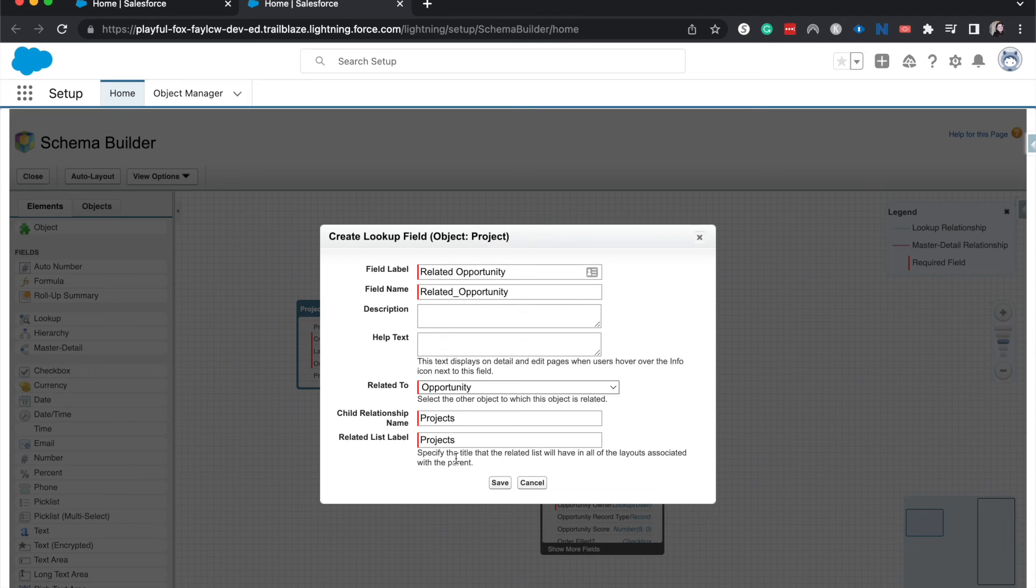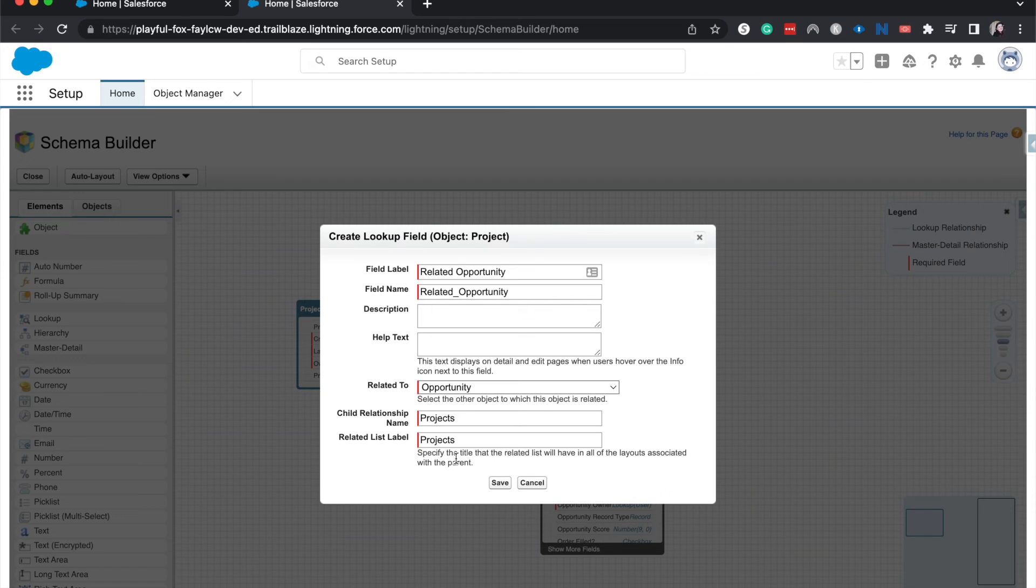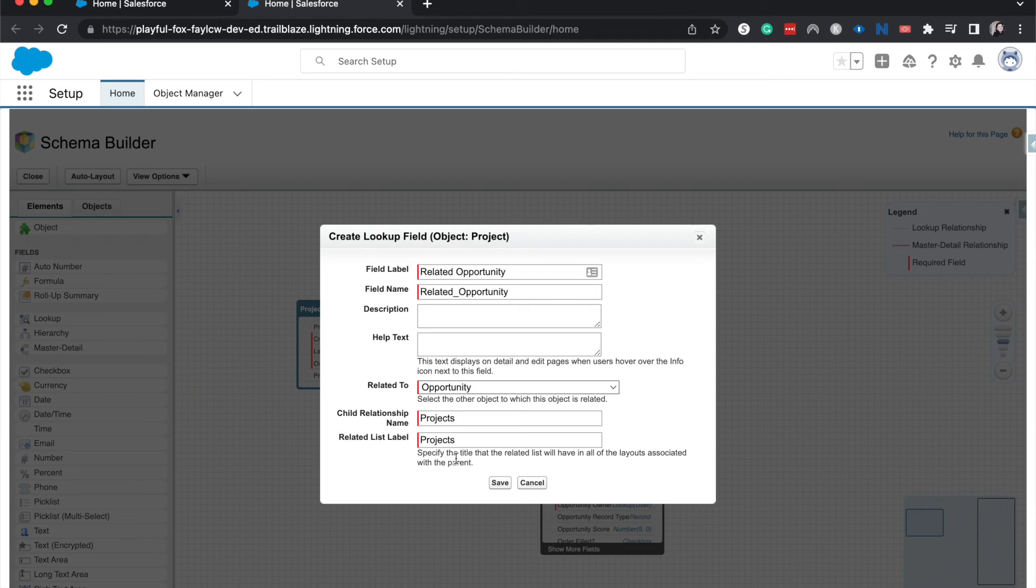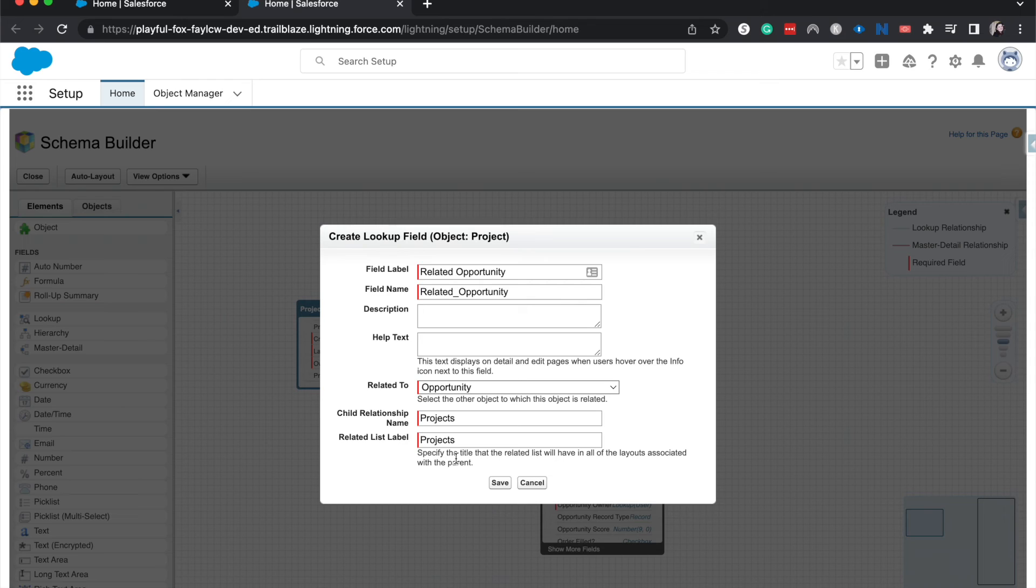One thing that really helps me, because those relationships are somewhat similar, they go between two different objects, is that they're always going to be looking up to another object. So that's how I kind of remember which one's going to be the child and which one is going to be the master, regardless of if it's a lookup relationship or master-detail. That can be kind of confusing on the Admin exam and the App Builder exam where they have Object A and Object B, but just remember that you're going to be creating the field on the child and having it look up to the parent object or the master object, whichever one, if it's a lookup relationship or a master-detail relationship.